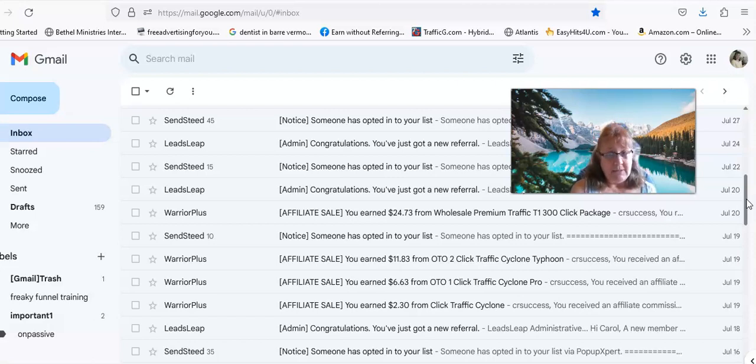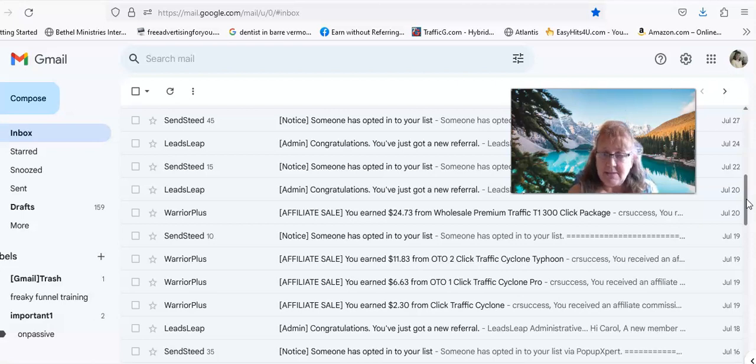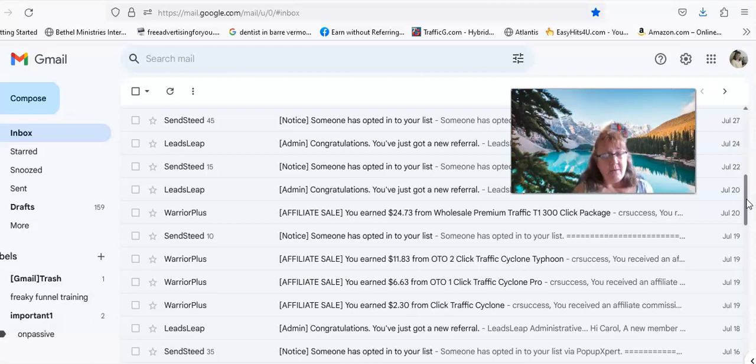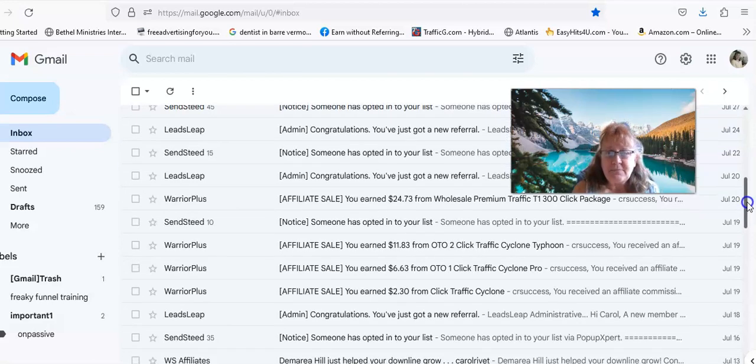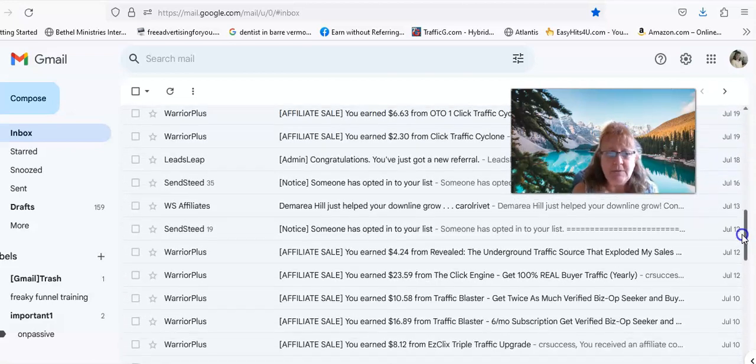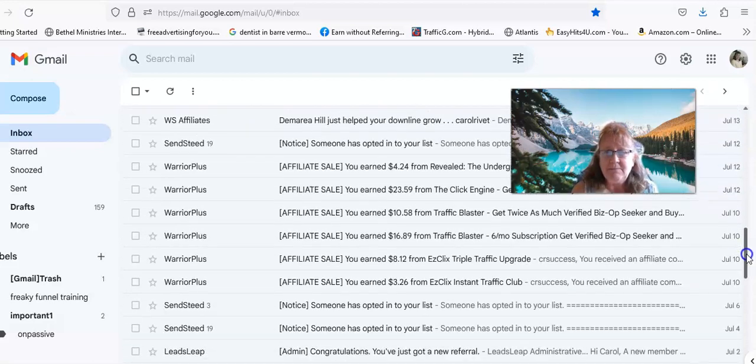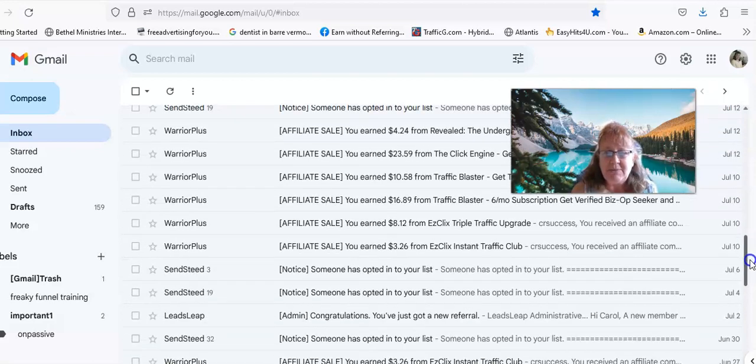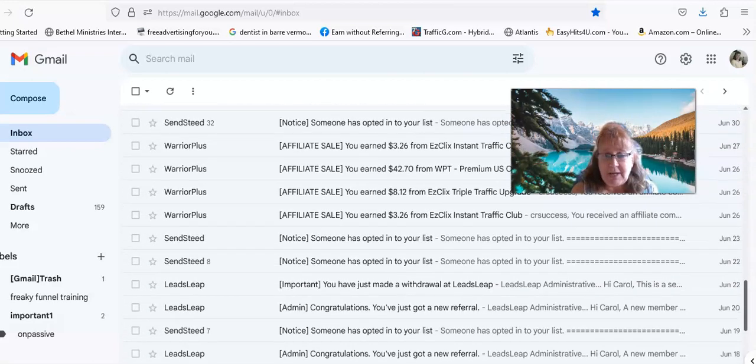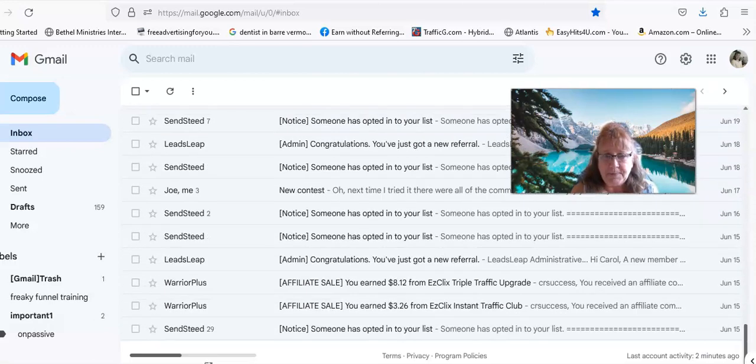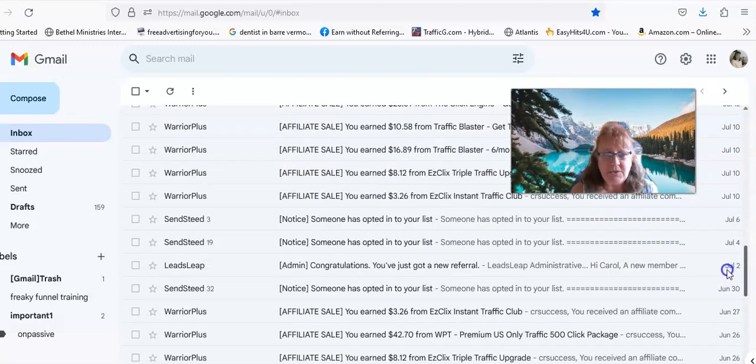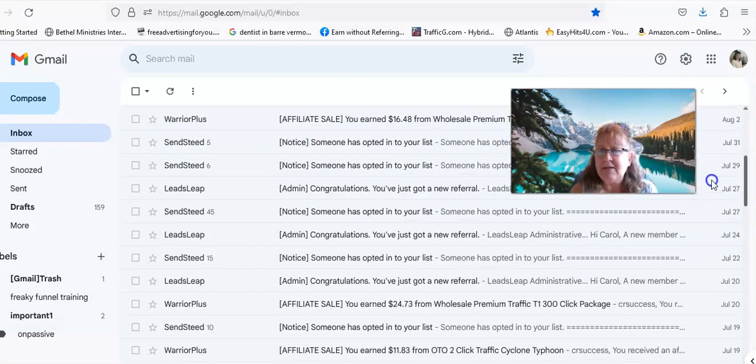That's why when I find one that sends hits and I track it with my Leads Leap tracking that sends you know, I go up and I grab it.